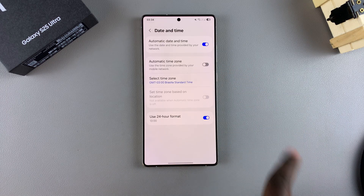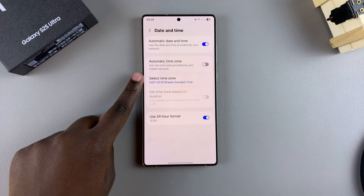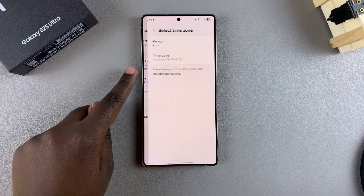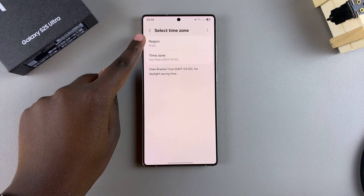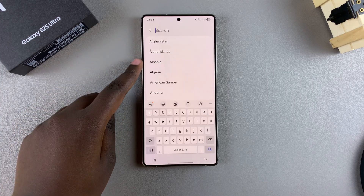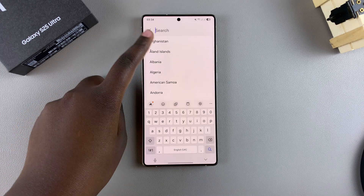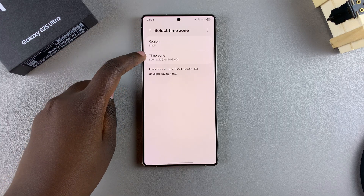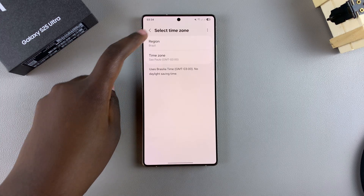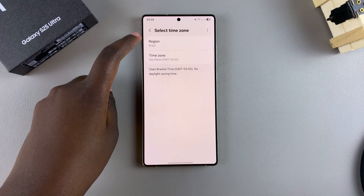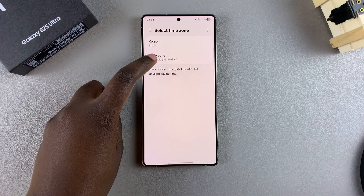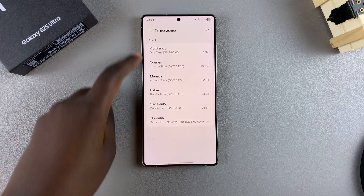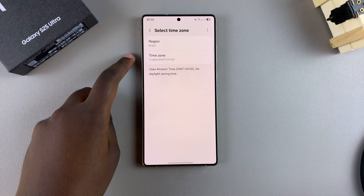Currently it's disabled, which is why it allows you to choose your own custom time zone. When you tap on it, you can choose your region, and depending on the region you choose it will show all available time zones to choose from. For example, with Brazil selected, it gives you multiple time zones to move between.